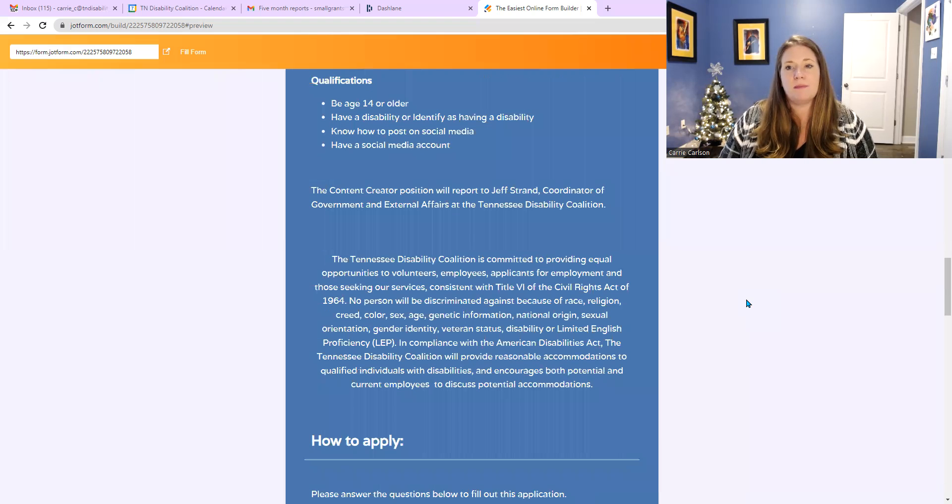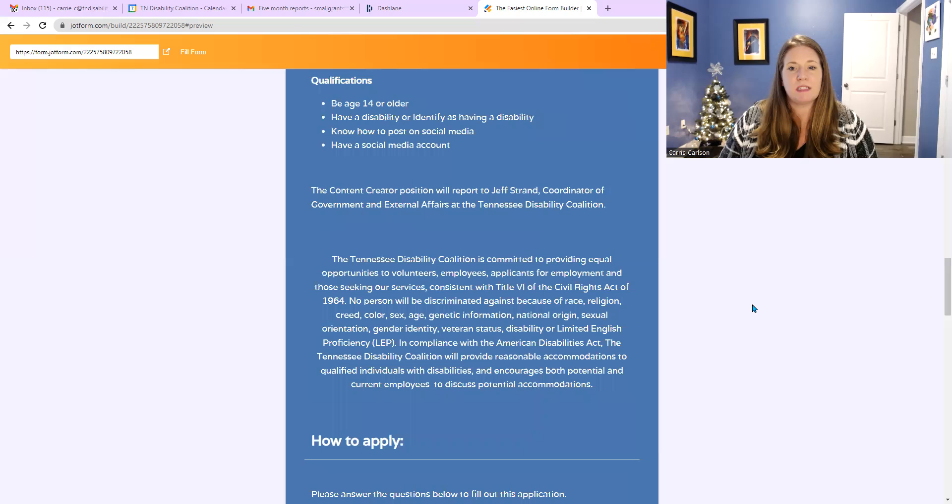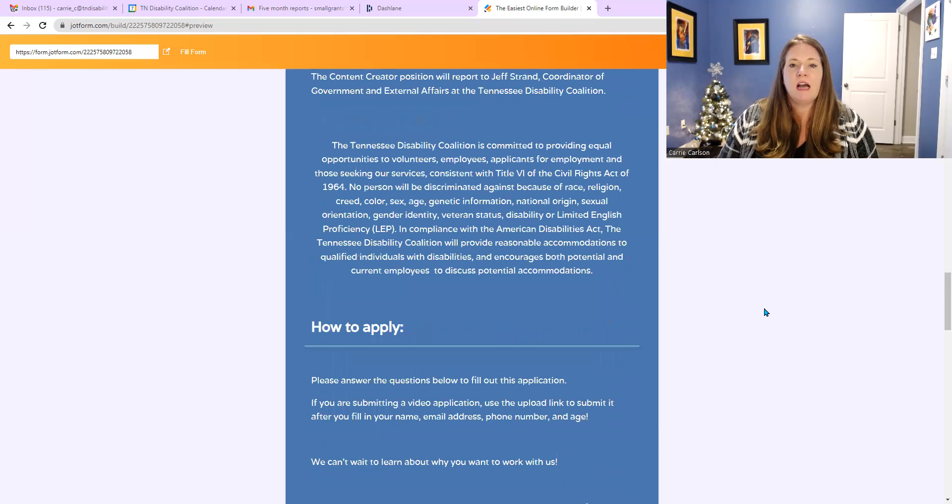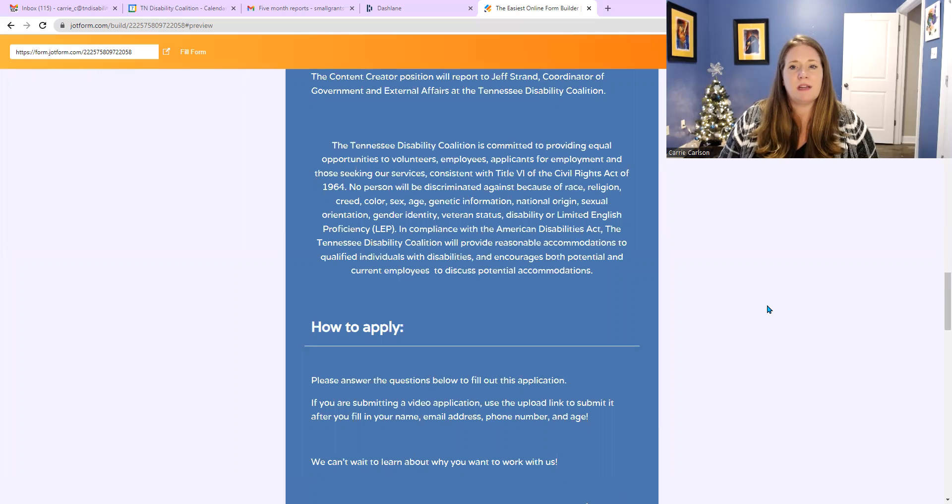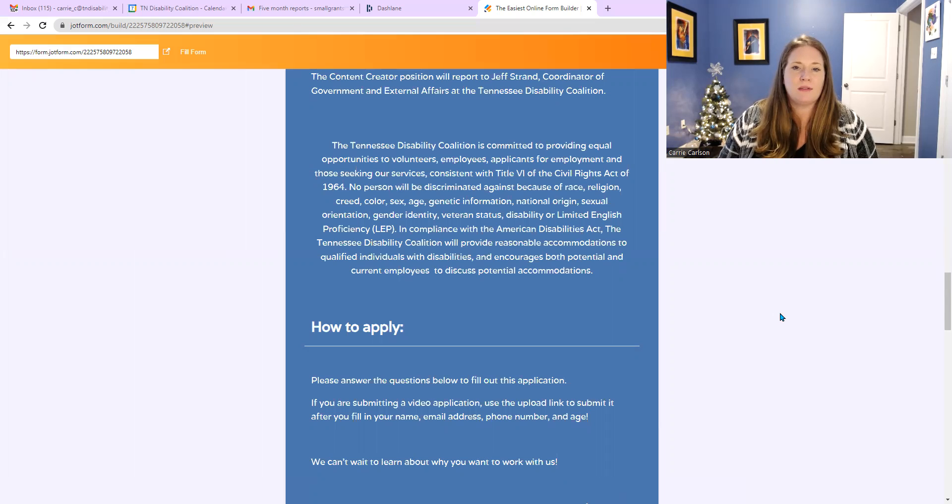And below that is some more information. The content creator position will report to Jeff Strand, coordinator of government and external affairs at the Tennessee Disability Coalition. And below that says the Tennessee Disability Coalition is committed to providing equal opportunity to volunteers, employees, applicants for employment, and those seeking our services.